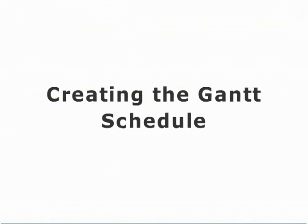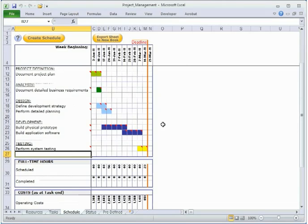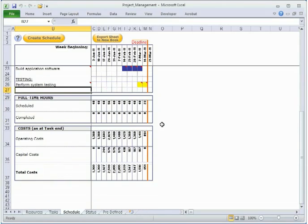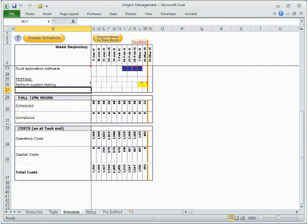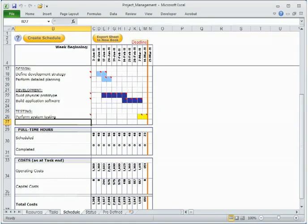Creating the Gantt schedule. The schedule can be created in daily, weekly, or monthly frequency. Each task's timeline is color-coded according to the phase colors specified in the predefined sheet. The colored cells are commented with the task details and participants' productivity schedule for the cell time period.